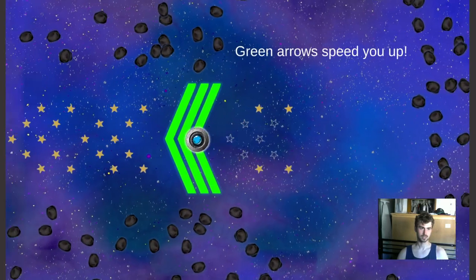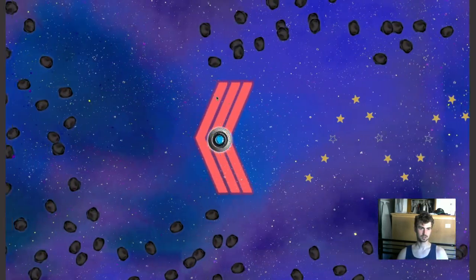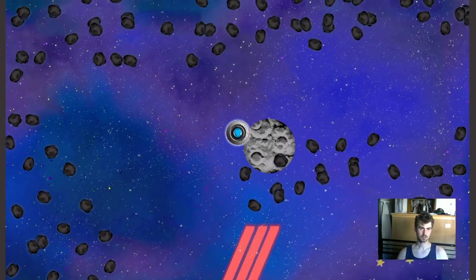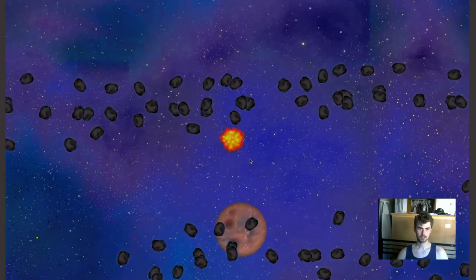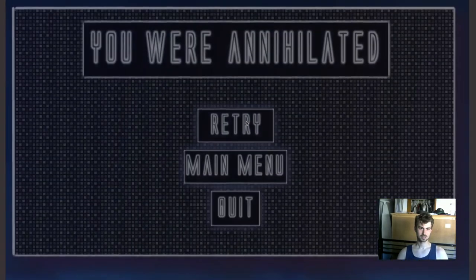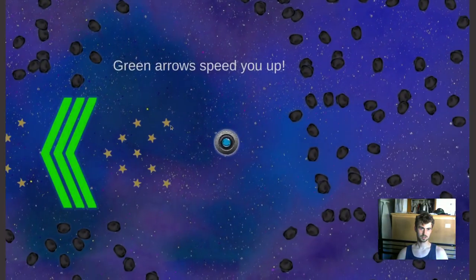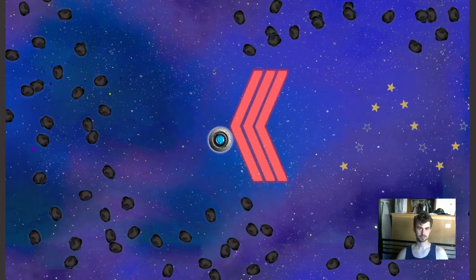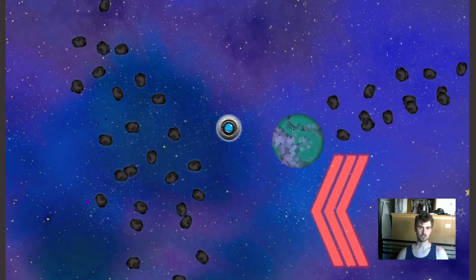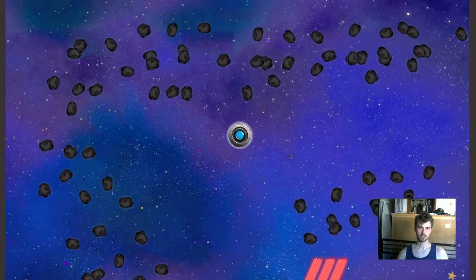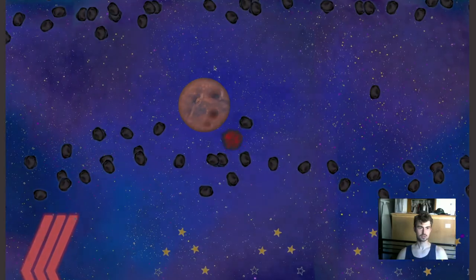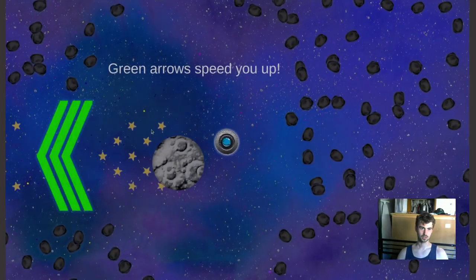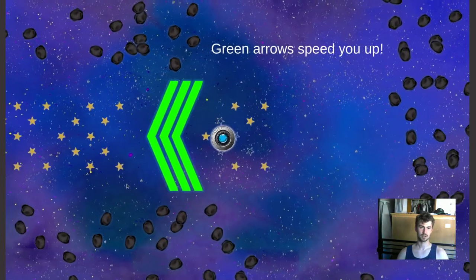This level was a lot of fun to make. Also, look at the stars — if you look at them, there's actually a parallax effect, so it makes it look like there's a lot of depth to the background. It looks almost like it's 3D.